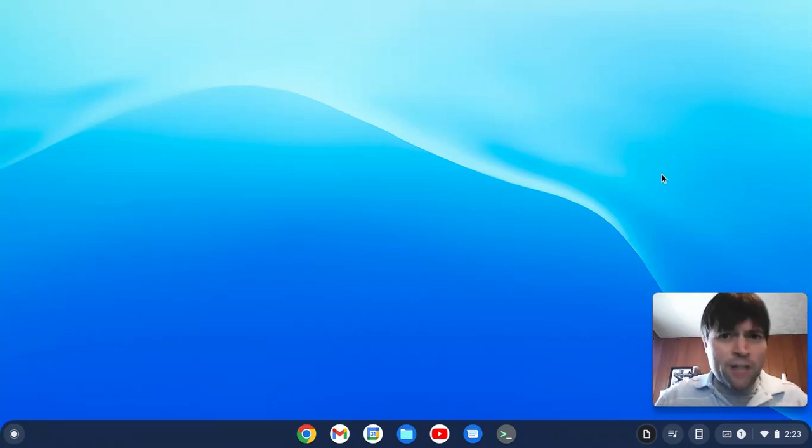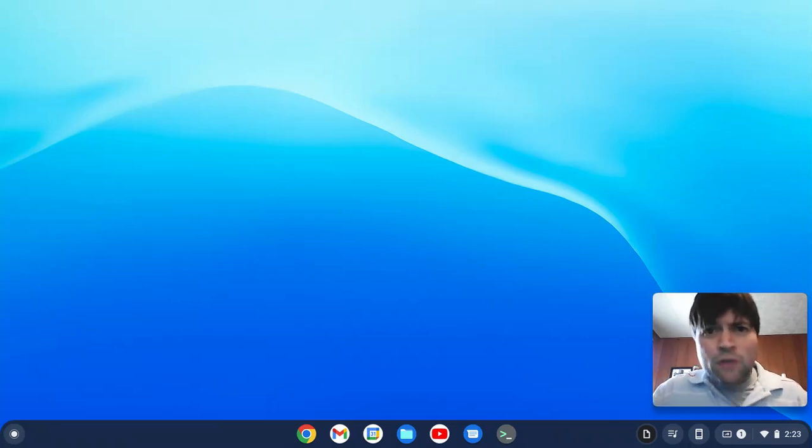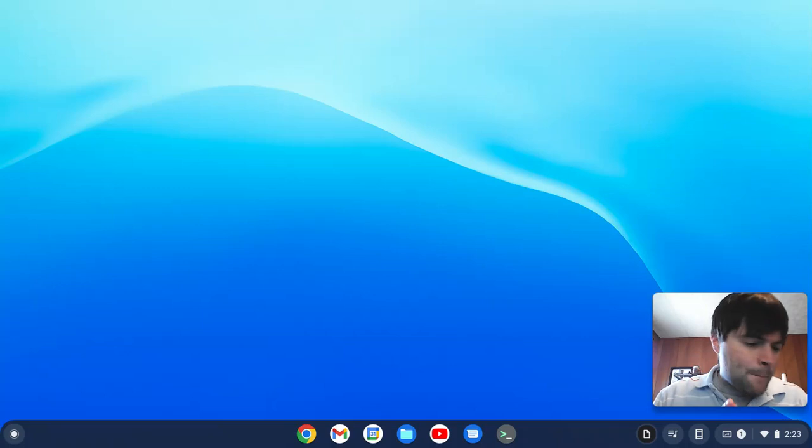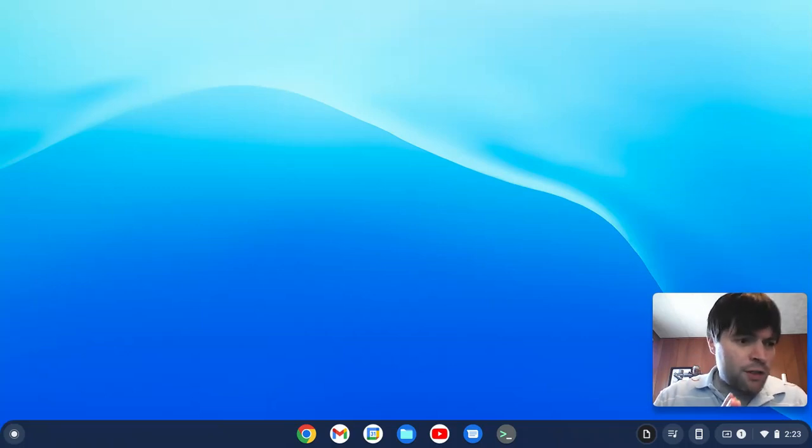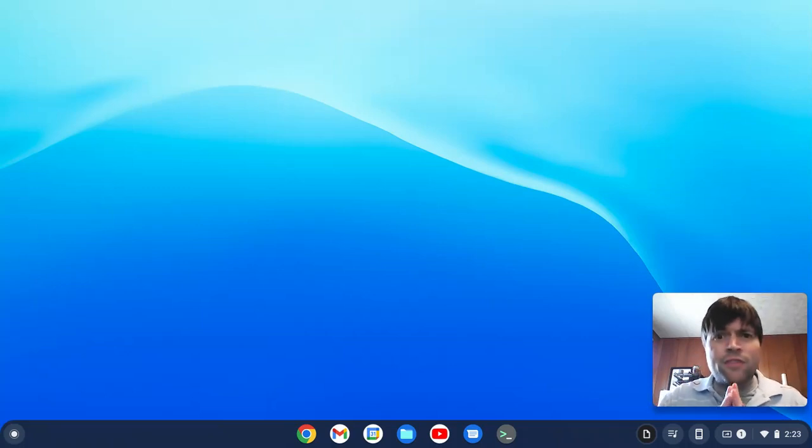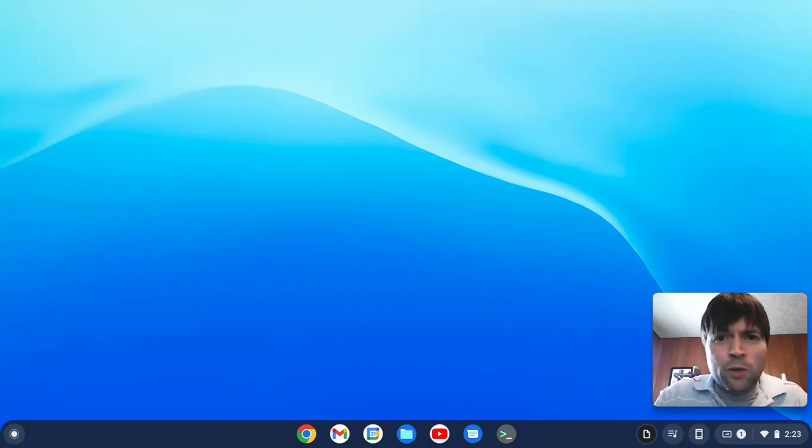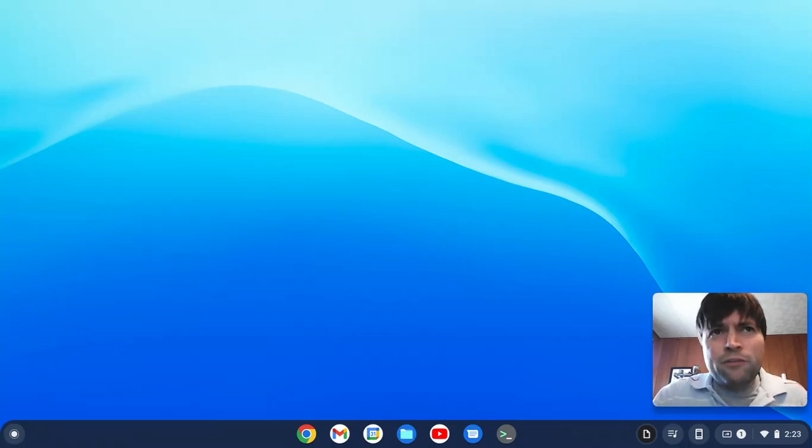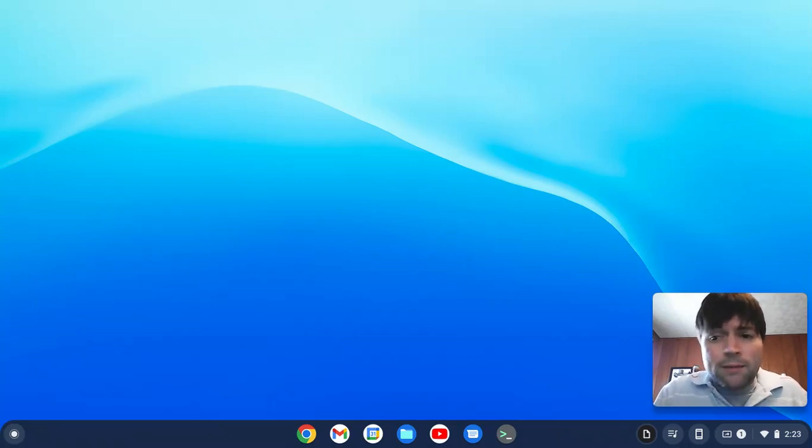Hey everybody, Brandon again, and once again we're talking about Chrome OS Flex today. What I wanted to go over is issues that I currently have with Chrome OS Flex that prevent me from using it as my main operating system.